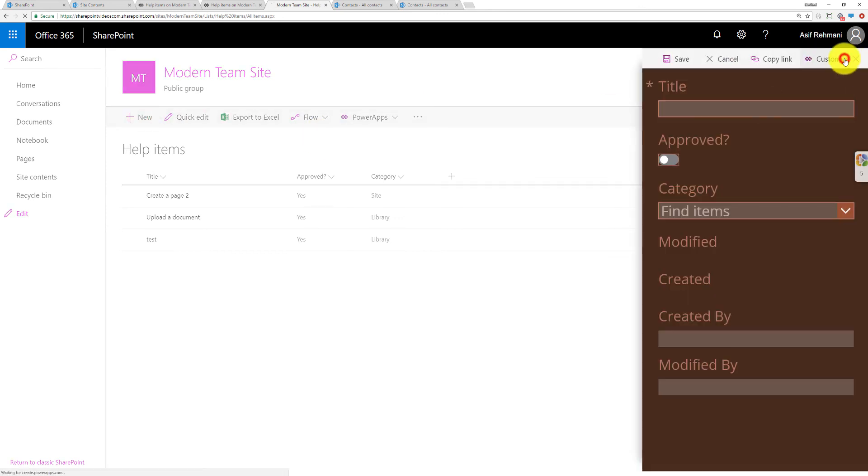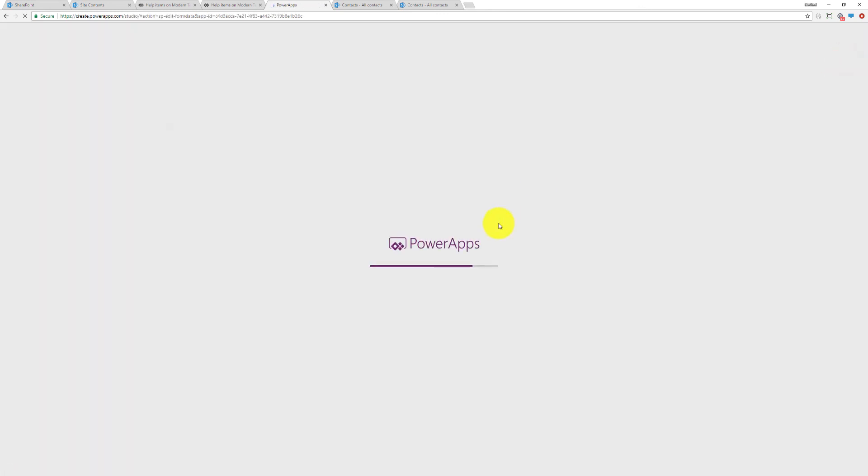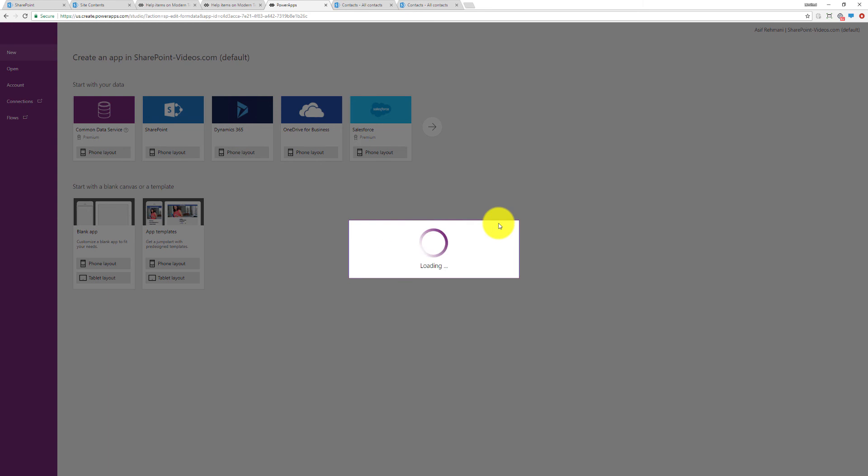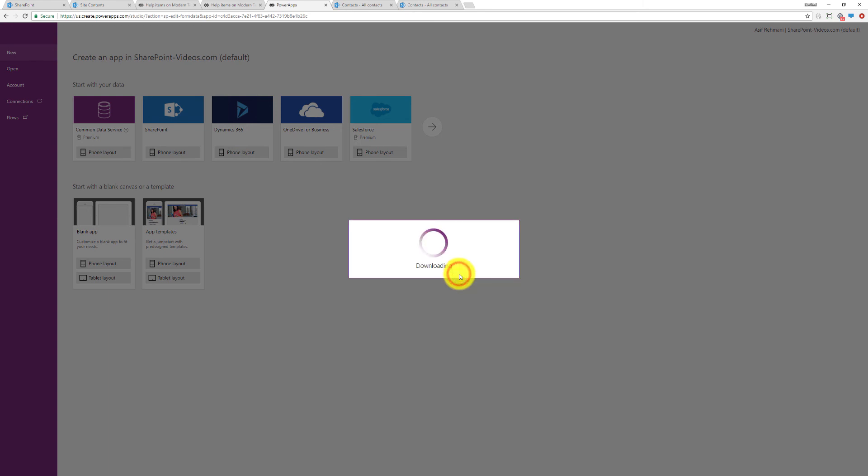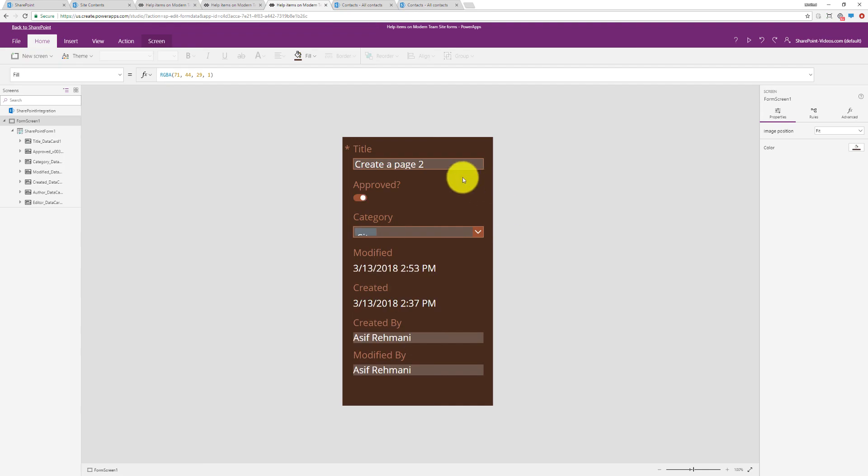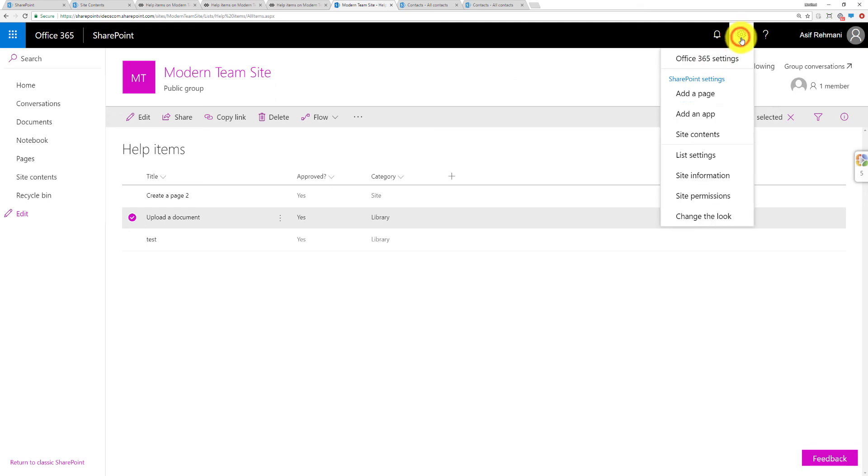So very simple. I can also click on Customize directly from the form in here and it will take me to the form. I can click on Override and now I can make changes here and then publish it back.